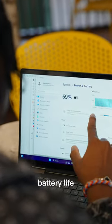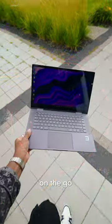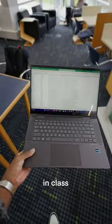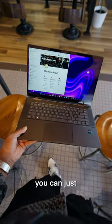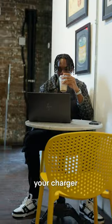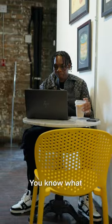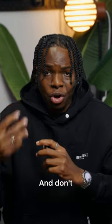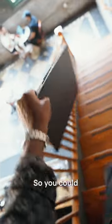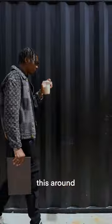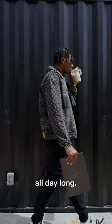It has all day battery life that will get you through those long three-hour lectures. Whether you're on the go, in class, or at your local cafe, you could just leave your charger back at the crib. And don't worry, this laptop is super light, light as a feather, so you could easily carry this around with you all day long.